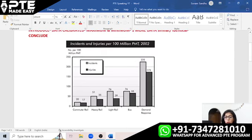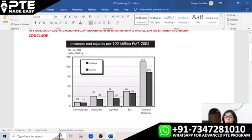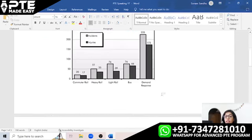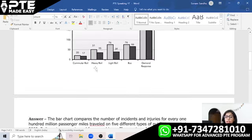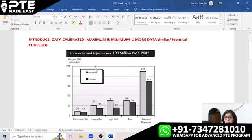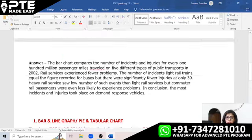So how can we speak on this easily within 25 seconds? Using the template, we can say: 'The given bar graph gives information about the number of incidents and injuries that took place per 100 million passenger miles traveled in the year 2002.' You fill in the blank with the year — in this case 2002. Then: 'The data given is calibrated in numbers per 100 million PMT.' After that: 'After having a glance, I can see that various trends were emerging' — and we can clearly see those trends in the graph.